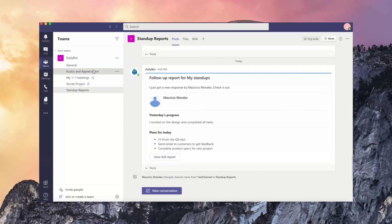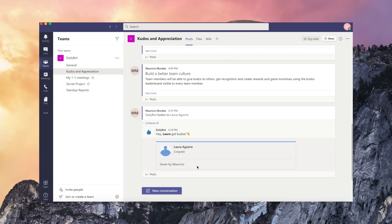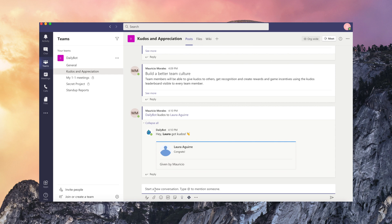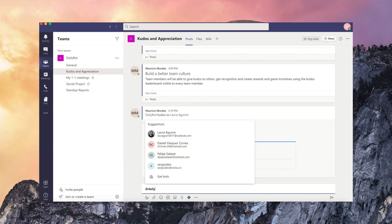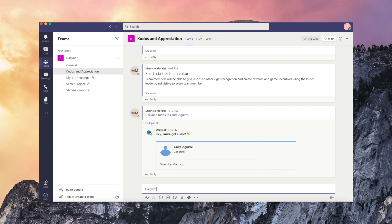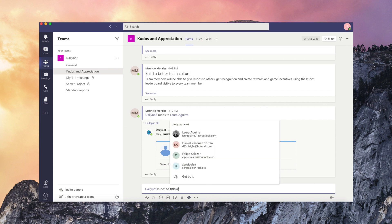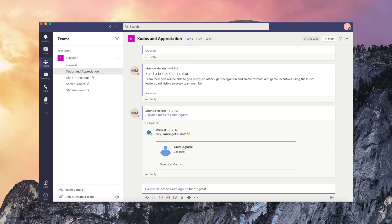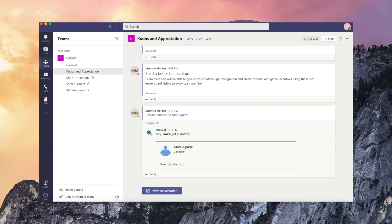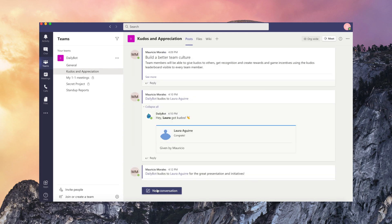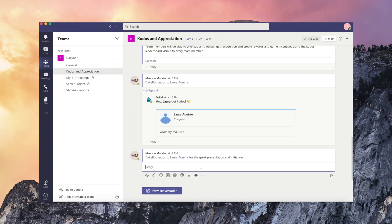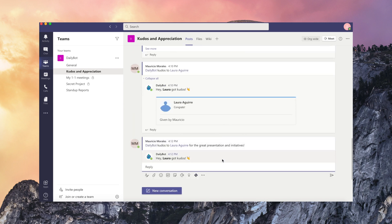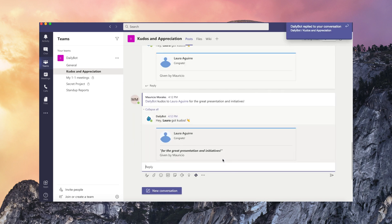This is how it works on the chat. So I'm going to tag DailyBot and type Kudos to Laura for the great presentation and initiative. So notice that when I give her Kudos, it appears automatically here in the chat while Laura will also get a private message with the Kudos.